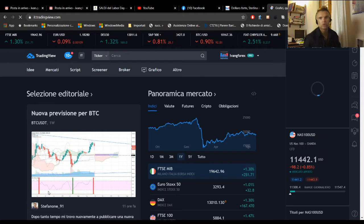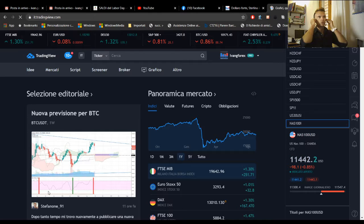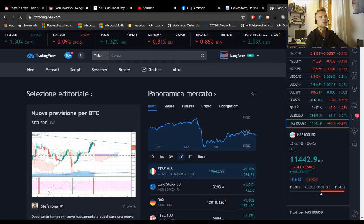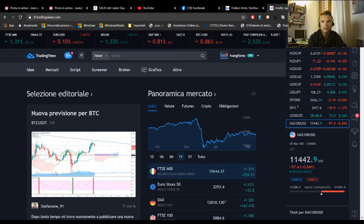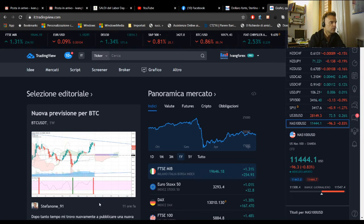Good morning traders, buongiorno a tutti, buon lunedì, ben ritrovati. Allora,